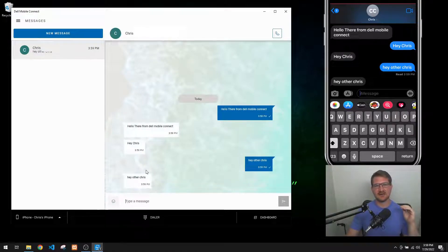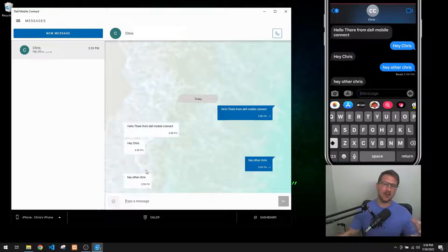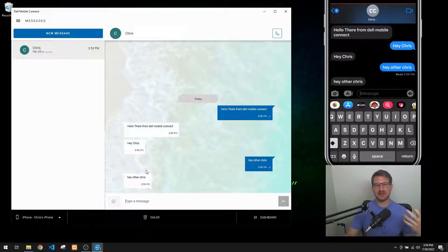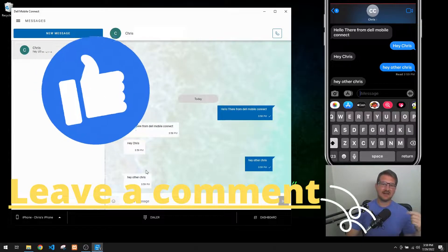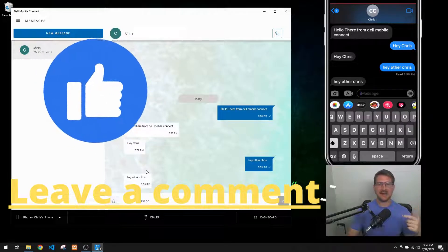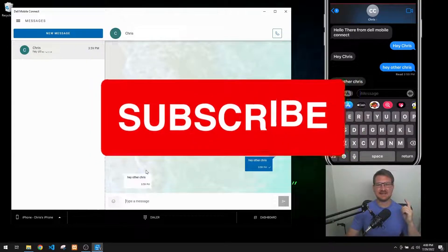That is how you connect your iPhone iMessages to your Windows 10 PC using Dell Mobile Connect. I like using this because I can have everything in one place. I don't use it all the time, but if I'm charging my phone I can send messages through my PC, which is super convenient. If you've enjoyed this video, leave a like and a comment below, and if you enjoy the content from this channel, please subscribe.